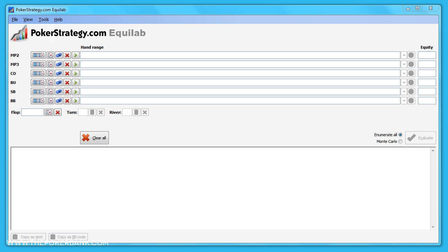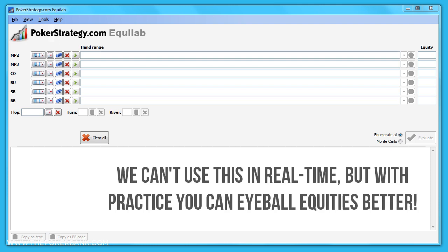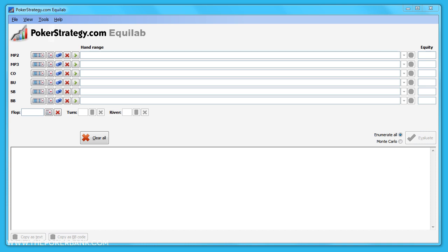We won't have the time to use this tool in real time, but with enough off-table practice you will develop intuition when estimating your equities at the table. To start, let's look at the interface and understand what's going on.